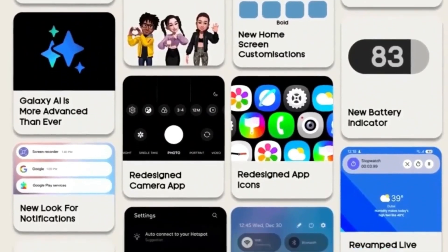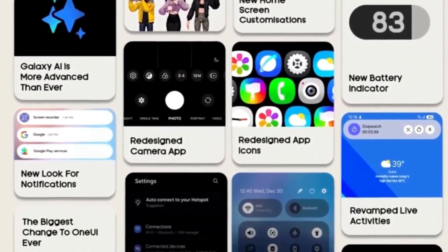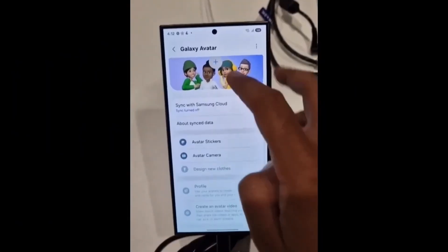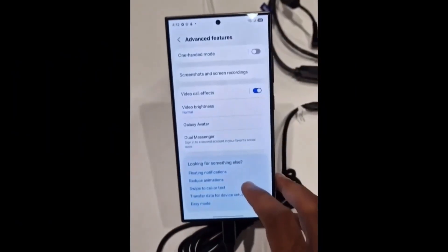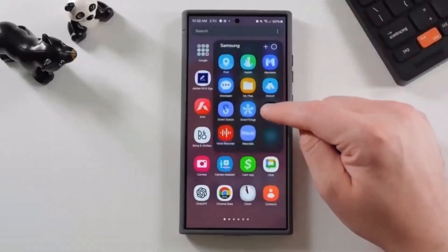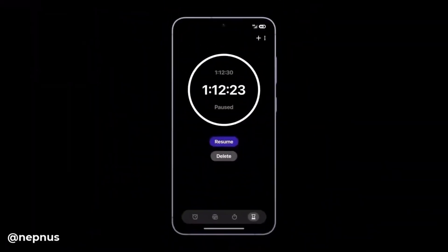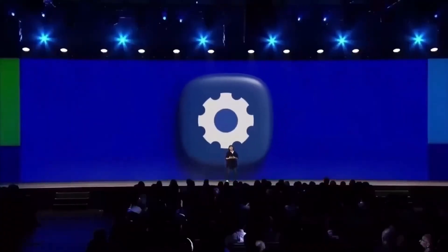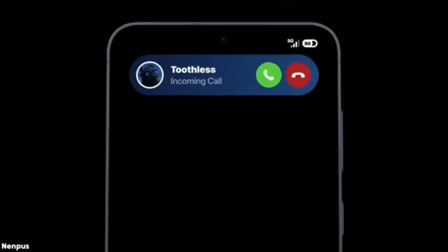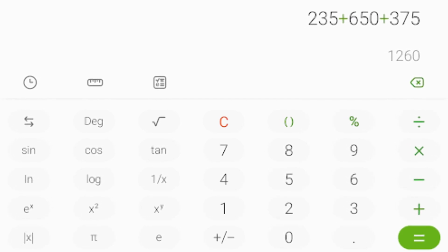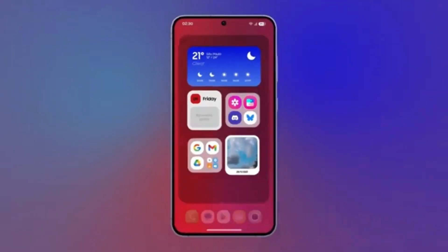The One UI 7 version looks nearly identical to its predecessor on One UI 6. If you're expecting major design overhauls or revolutionary new features, this update might leave you underwhelmed. However, there are a few subtle changes worth noting. When you compare the two versions side by side, the first thing you'll notice is the slightly larger numbers, symbols, and text in the One UI 7 Calculator. This subtle tweak may enhance usability, especially for users who prefer larger fonts. Apart from this minor adjustment, the interface remains unchanged, staying true to its minimalistic design.